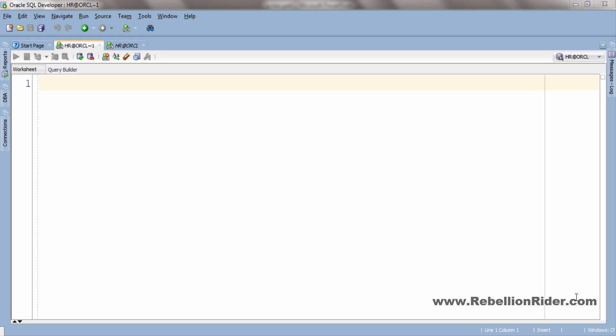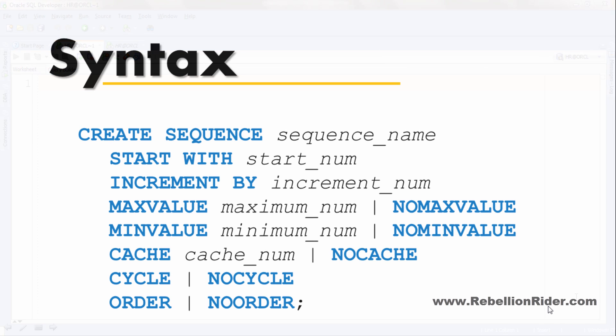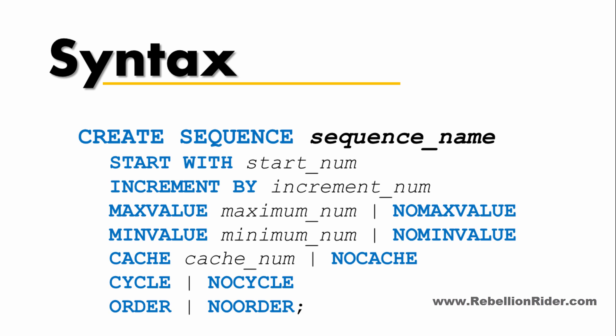In order to create a sequence we use the CREATE SEQUENCE DDL statement. The CREATE SEQUENCE DDL statement starts with CREATE and SEQUENCE, both of which are Oracle reserved keywords, followed by the name of the sequence, which is purely user defined — meaning you can give any name of your choice to your sequence.